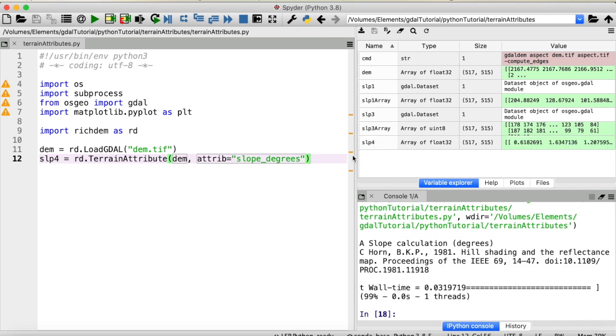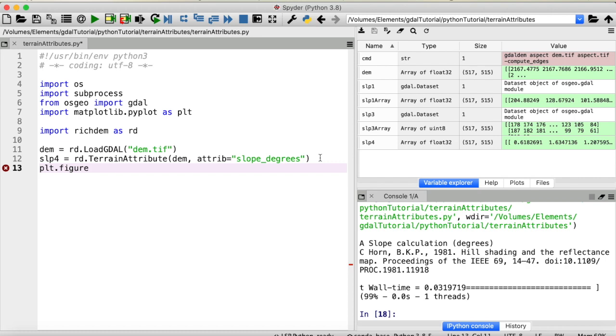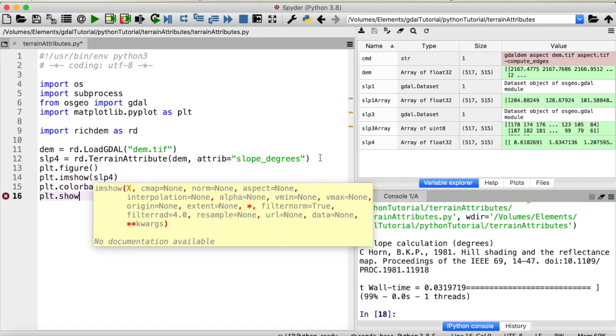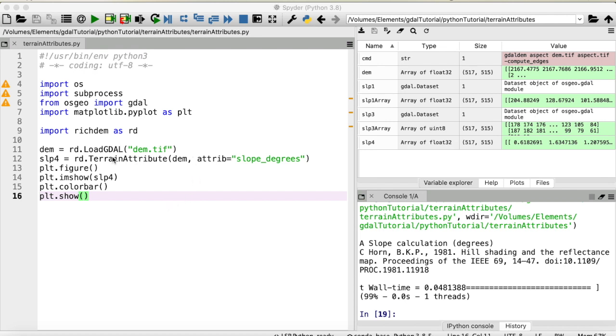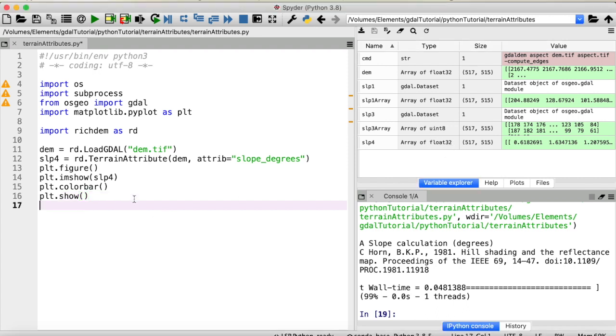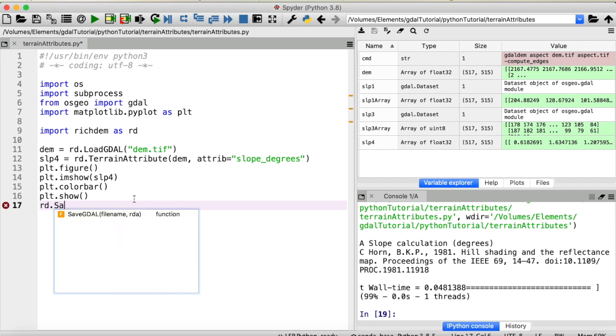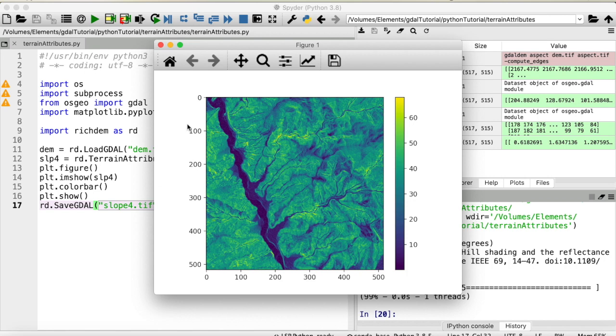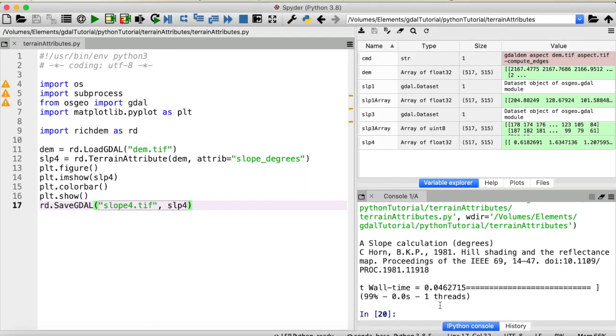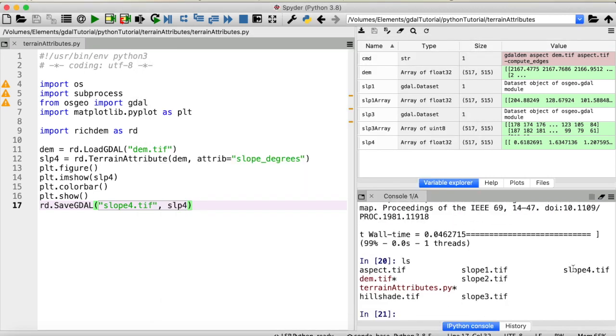Let's run this. And now we have a new slope array, which we can look at. And here again, this is what it looks like. So a pretty decent slope raster, I would say. Personally, what I like about using richDEM for computing the slope is that I get it directly as an array, so I can continue working with it in Python. And if you then want to export it, you have to call richDEM.saveGDAL. Provide a filename, so for example slope4.TIFF. And the array is slope4. Run that. And now we have a fourth slope raster in our working directory.